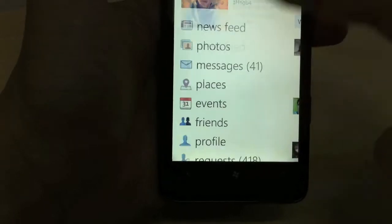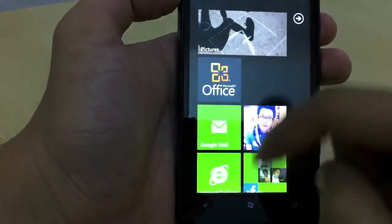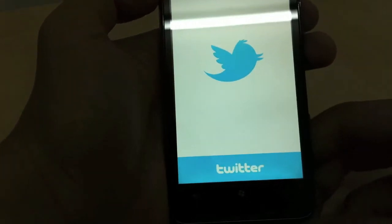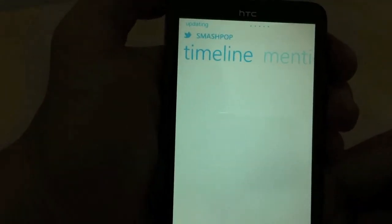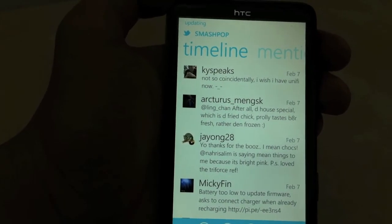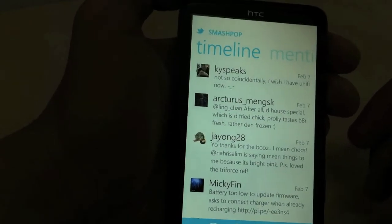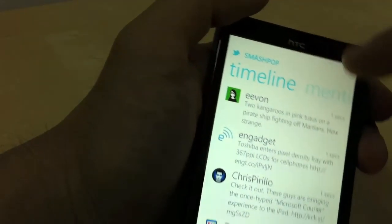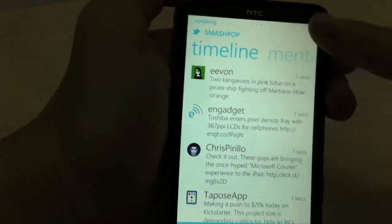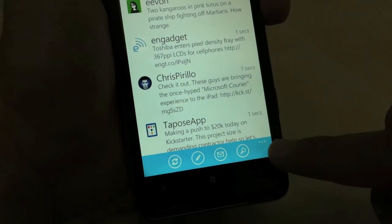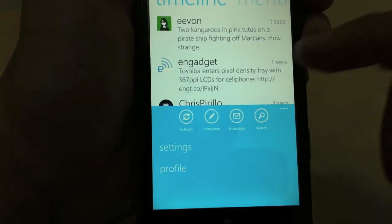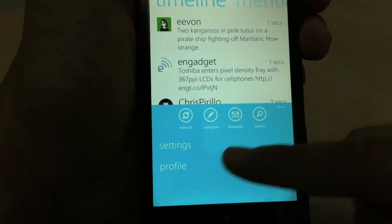This is a Twitter app. It looks basically the same as every other Twitter app on other platforms but with the Windows Phone 7 interface — a big header and clean interface. You can tap on the little dots at the bottom to view all the options: refresh, compose, message, search, settings, and profile.